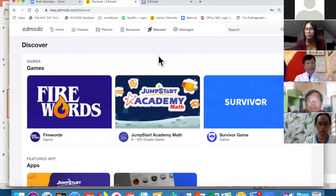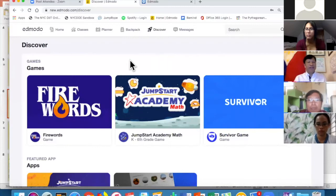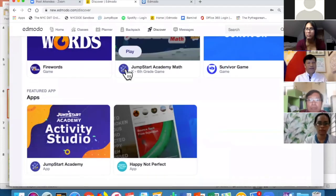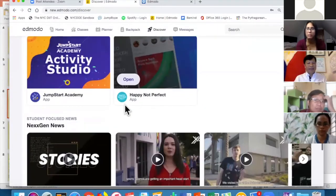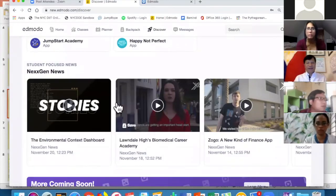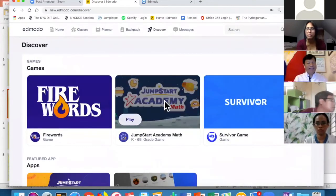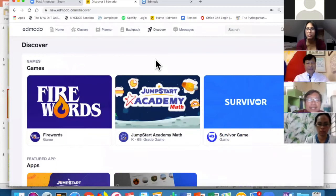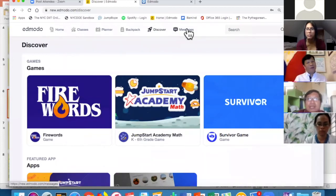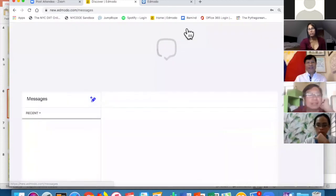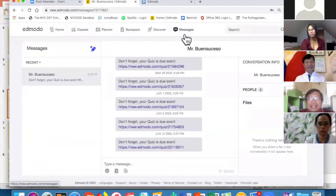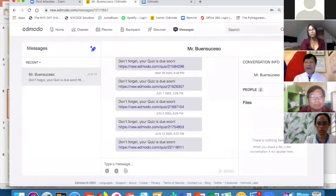In Discover, you'll see different features and apps students can use — there are so many of them. I actually asked my students to play the Jumpstart Academy app. And one good feature about Edmodo is that students can do messaging directly within the platform.